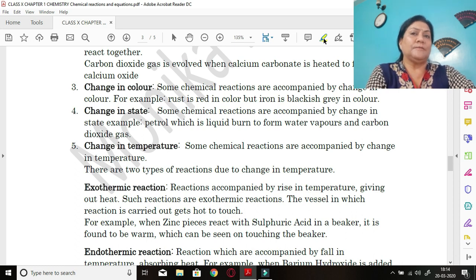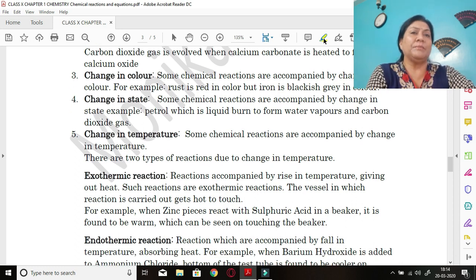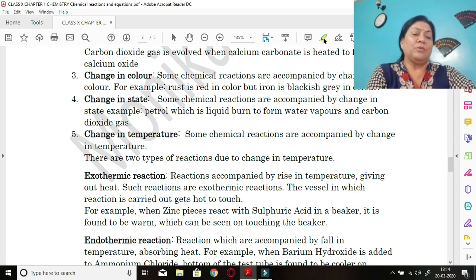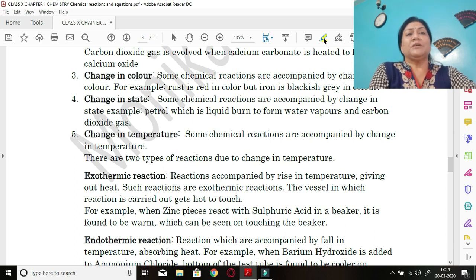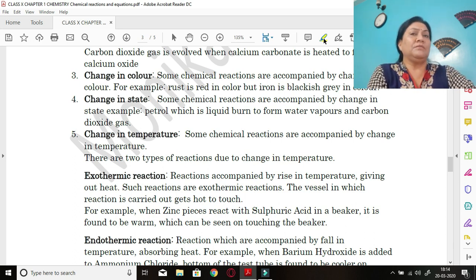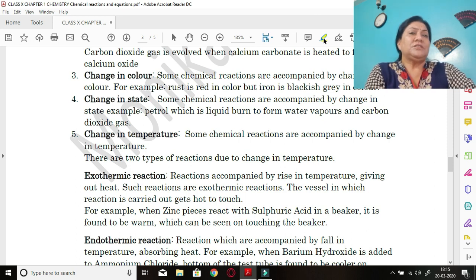Fourth characteristic: change in state. Some chemical reactions are accompanied by a change in state. For example, petrol, which is a liquid, burns to form water vapors and carbon dioxide — a liquid converts to gases, which is a chemical change in state.